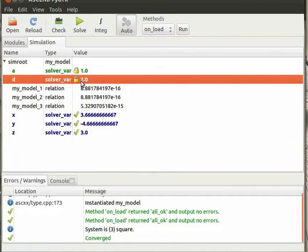Now let's look at an interesting feature of Dimensional Consistency in Ascend with the help of another model. Here we will compute the mass of a cylinder. I already have the code for this model. Let me explain the code.